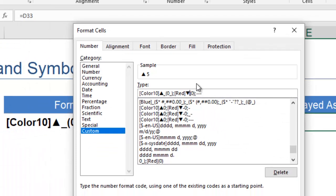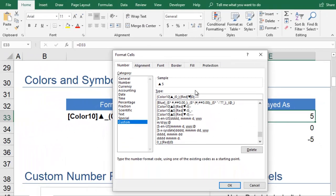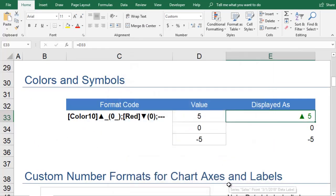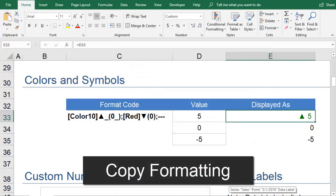When you click OK, you can see the formatting applied to the cell that you originally selected. You can copy this formatting to other cells by using the Format Painter.